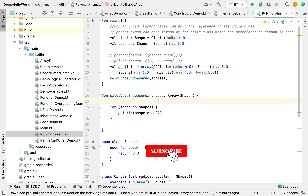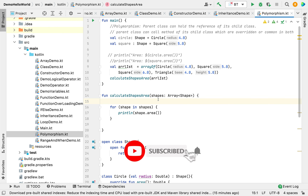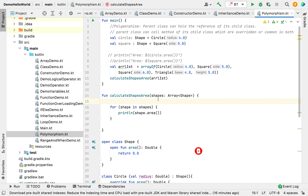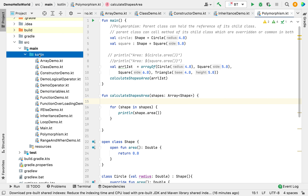Hey guys, welcome back to the Kotlin series. In our last video we learned about polymorphism, so this video is the continuation of that and we'll see how we can create an abstract class and abstract function in Kotlin.